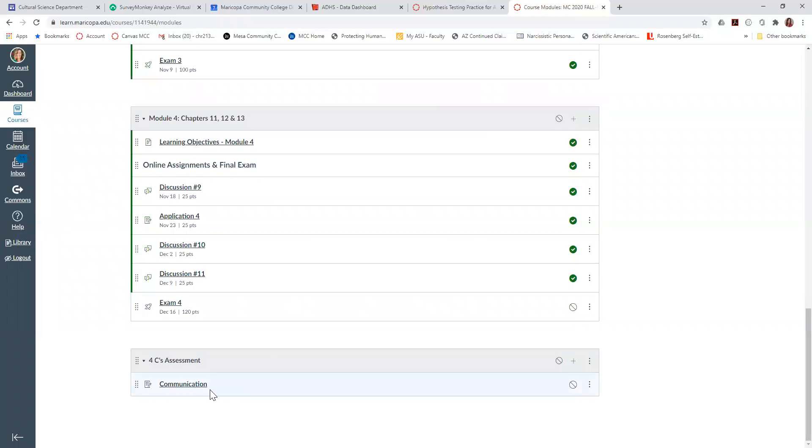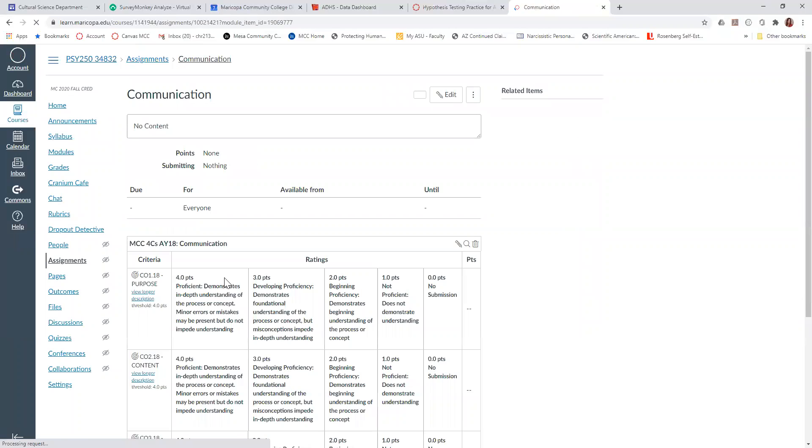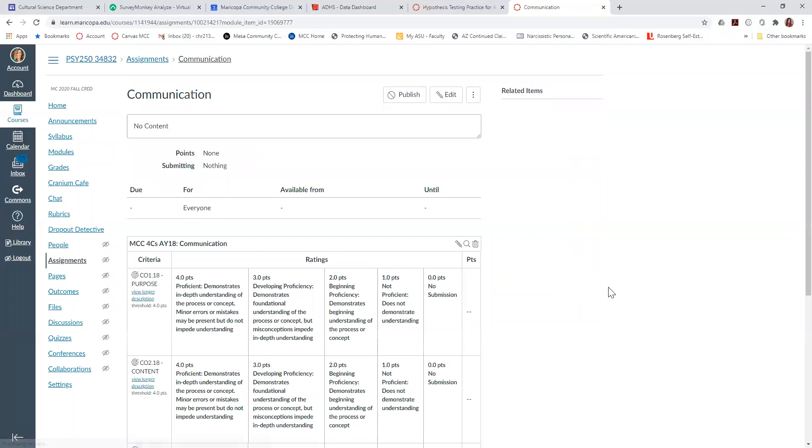And when you go through it and grade, it's very simple for each student. You'll go into SpeedGrader, and you just click what their rating is. It's very simple.